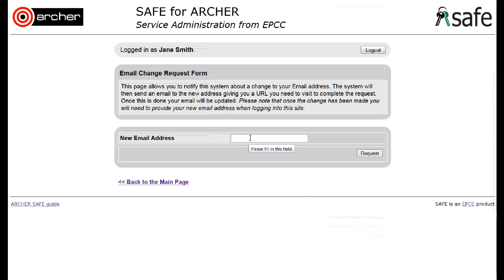Type in the new email address that you wish to use and then click on the Request button.